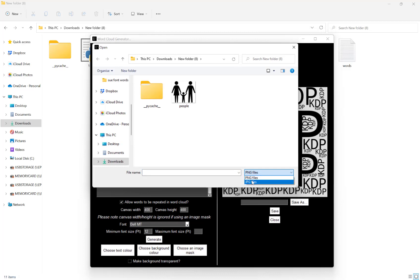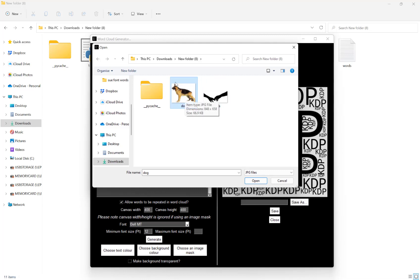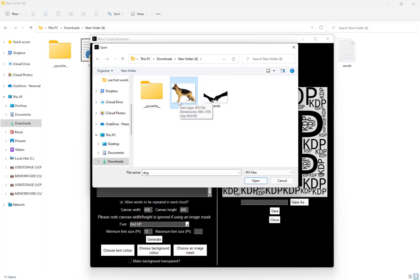So if I hit choose an image mask here and I want to do JPEG files, how this works is any space that isn't white, so here the dog or the hands, is the space that will try to fit the words in.